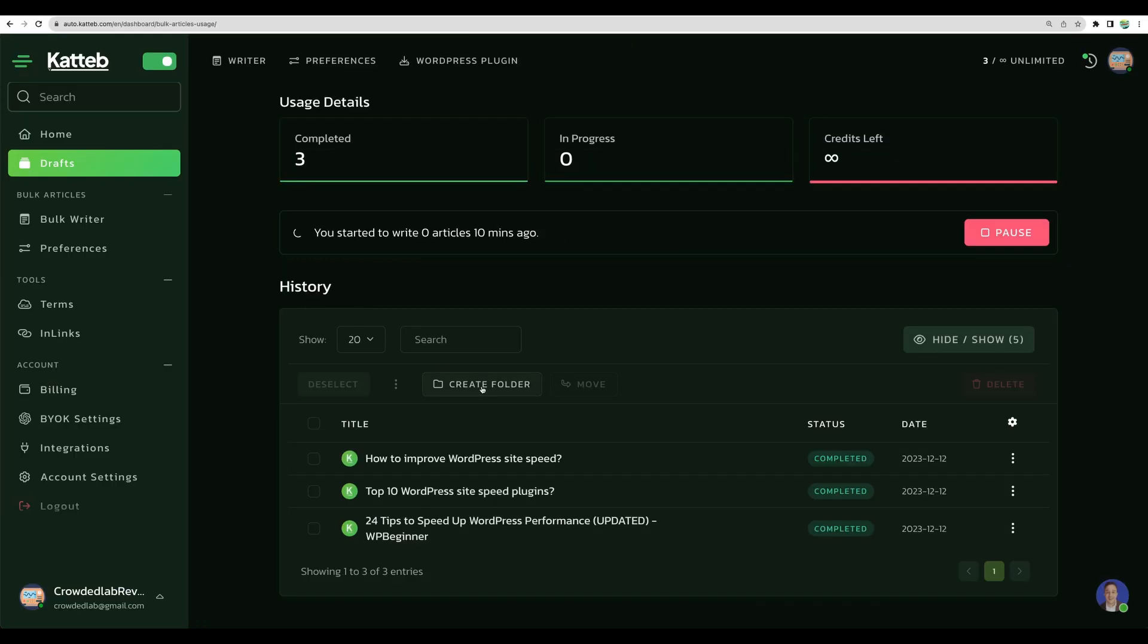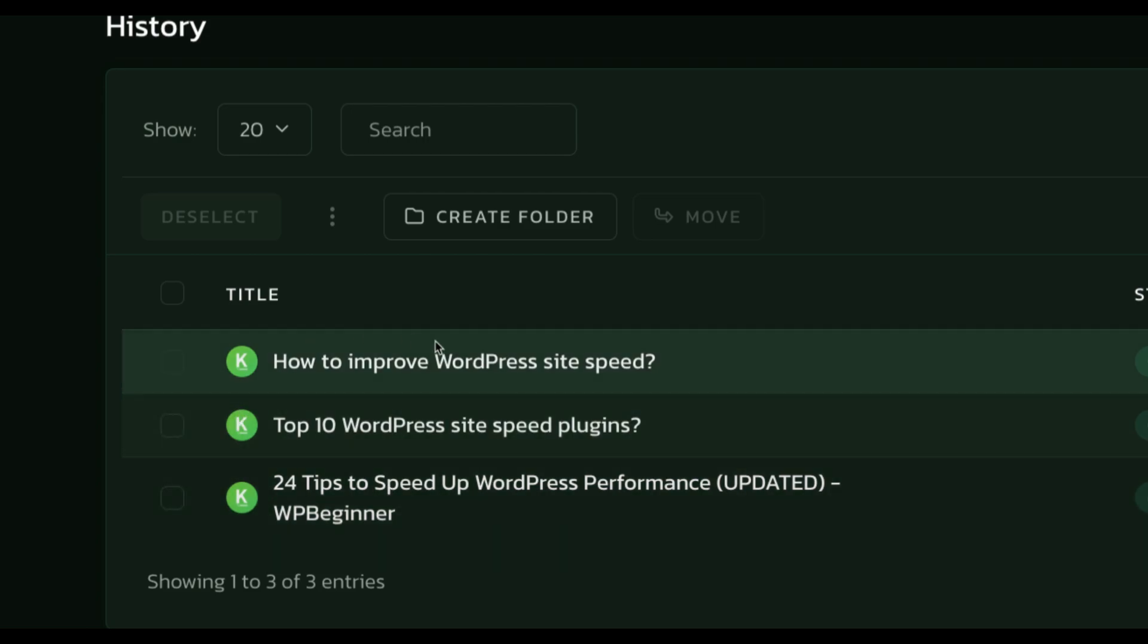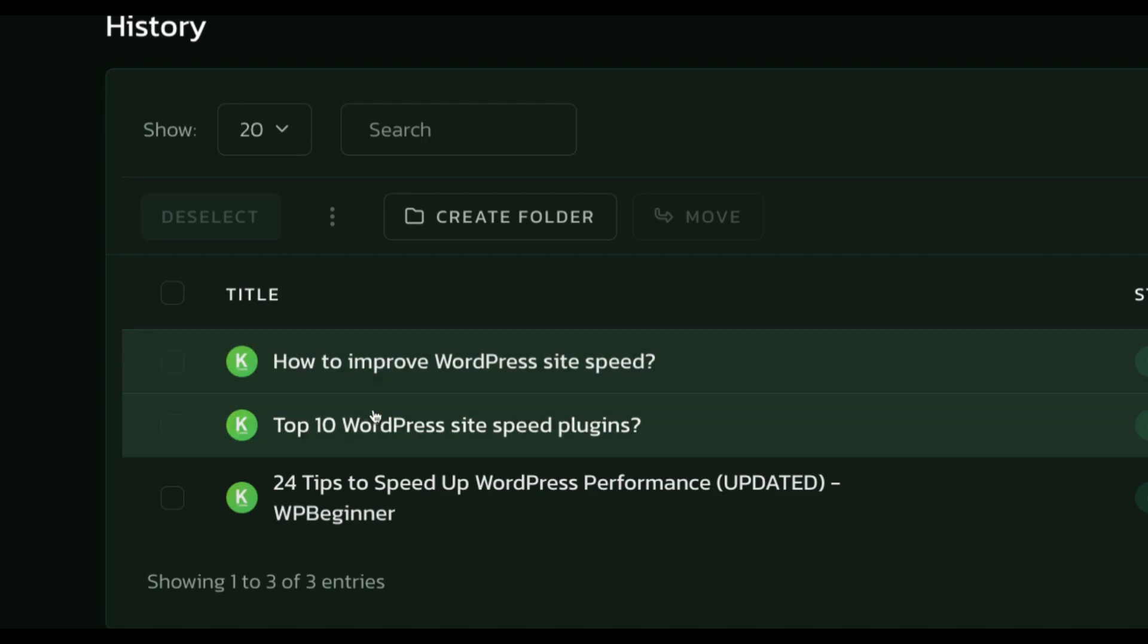Alright, so we have our articles completed. The third one I believe I had in my pipeline, so I've got actually three created. Let's check these two.